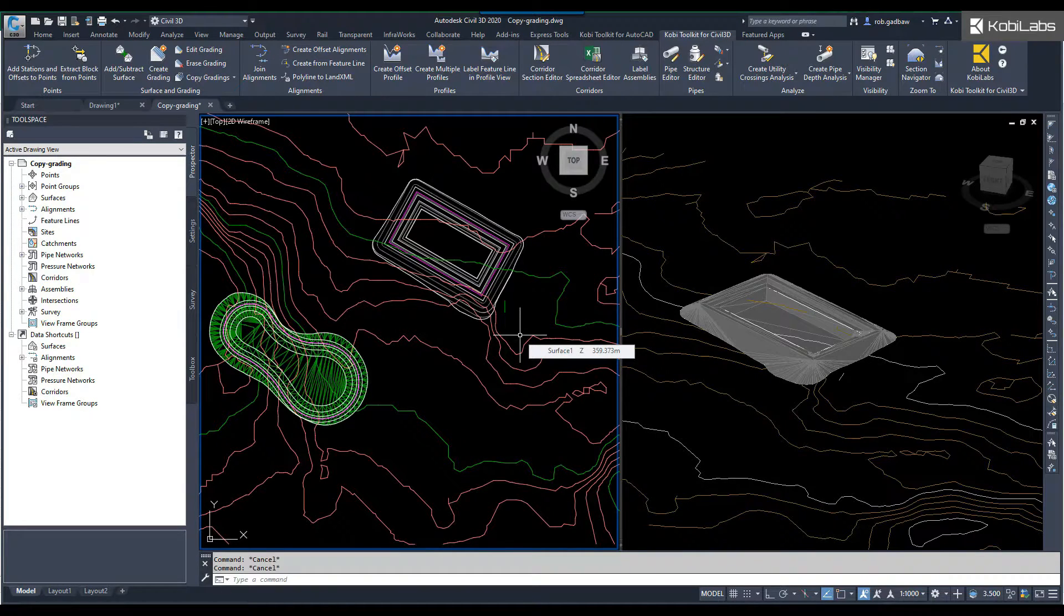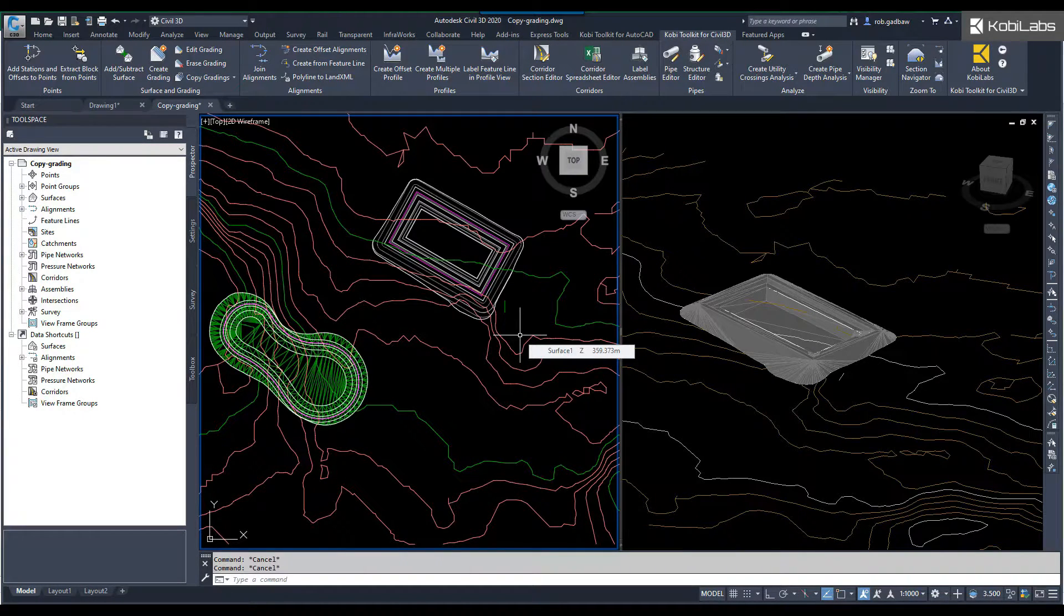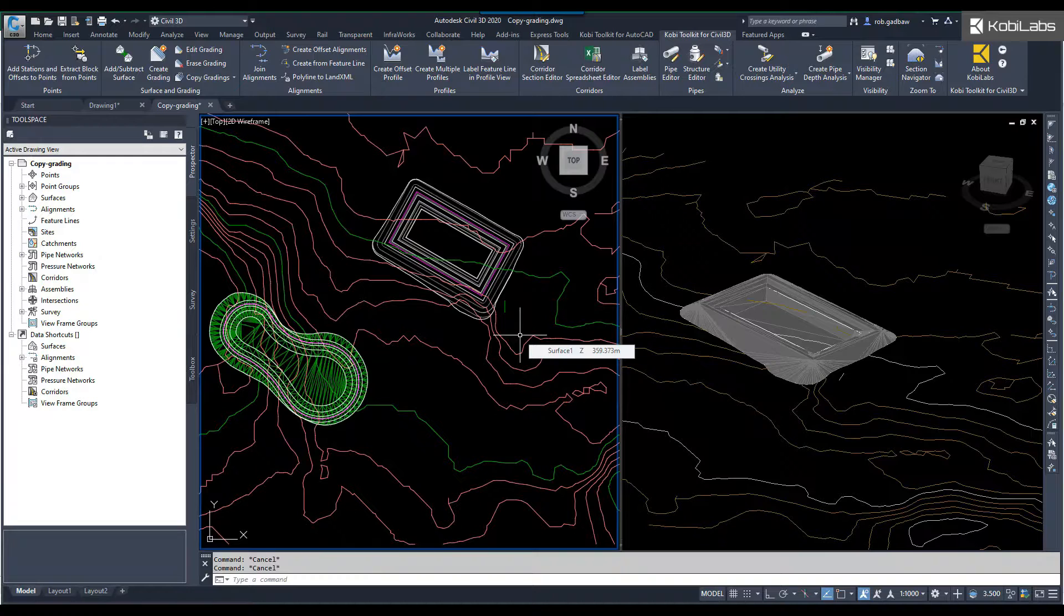Welcome to this short video on the split grading command, which is part of the COBE toolkit for Civil 3D.